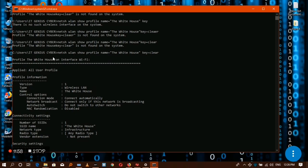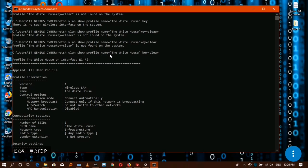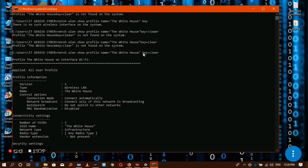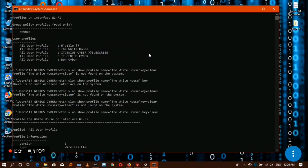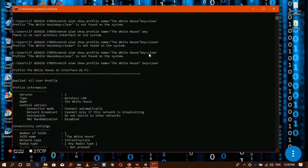So I type netsh wlan show profile name equals, here I don't leave space, put the WiFi name here in quotes, then here provide the key, then clear.